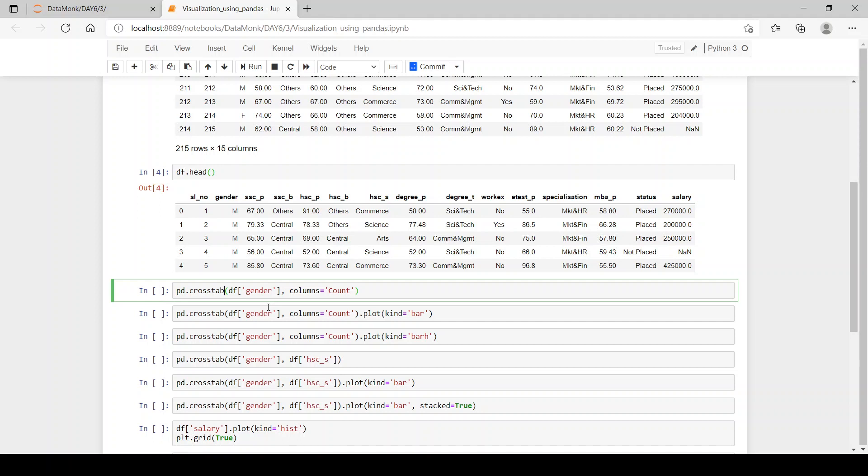Then, we can use that pivoted data frame to plot different plots using pandas. As you can see, the first value which we pass to the crosstab will be converted as the axis and the columns will be converted as the column header.